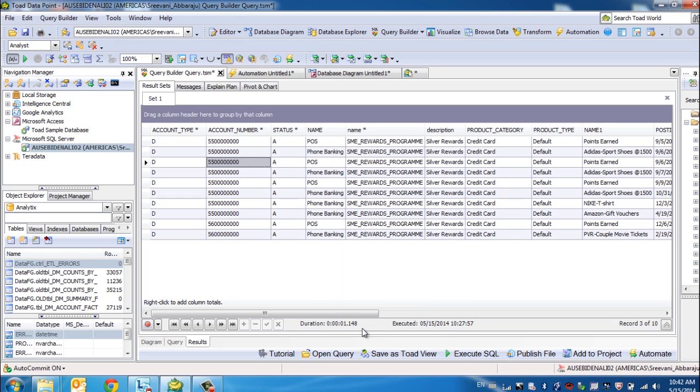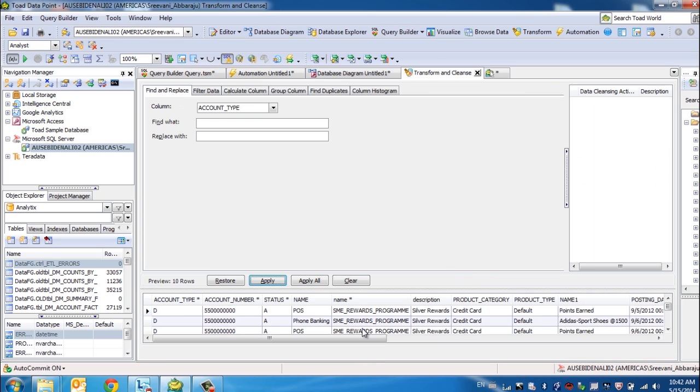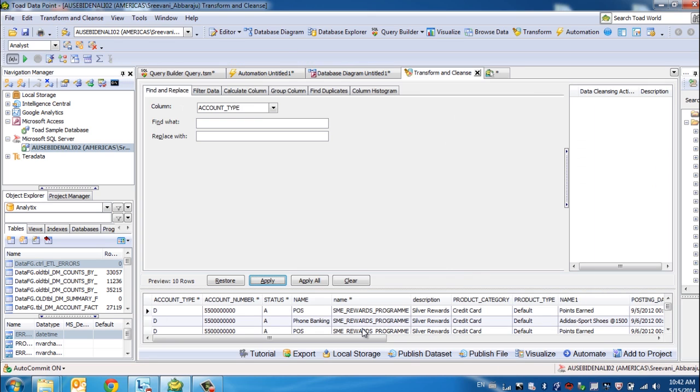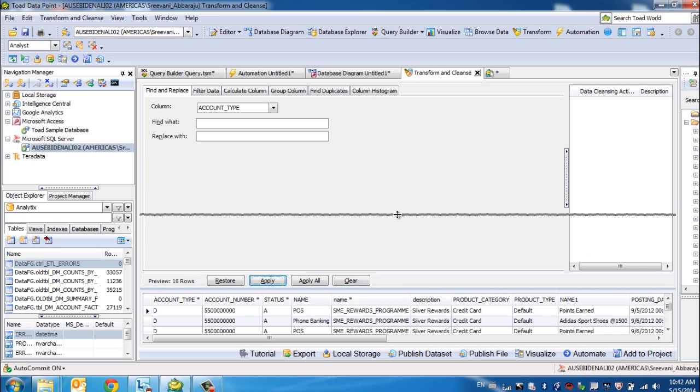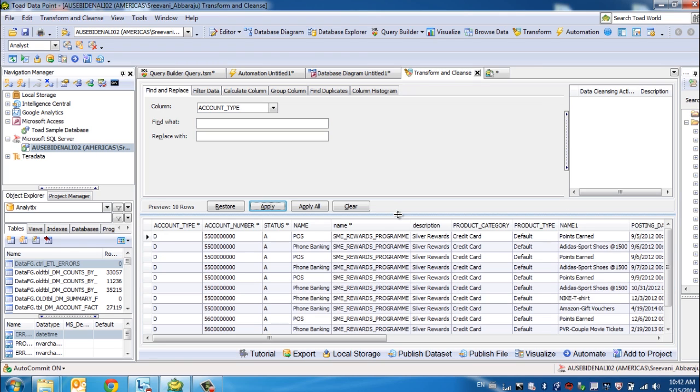What is Transform and Cleanse? If you have some data preparation activities to do, if you have some data cleanups to do, we offer you some pre-built functions to be able to work with that data preparation activities.